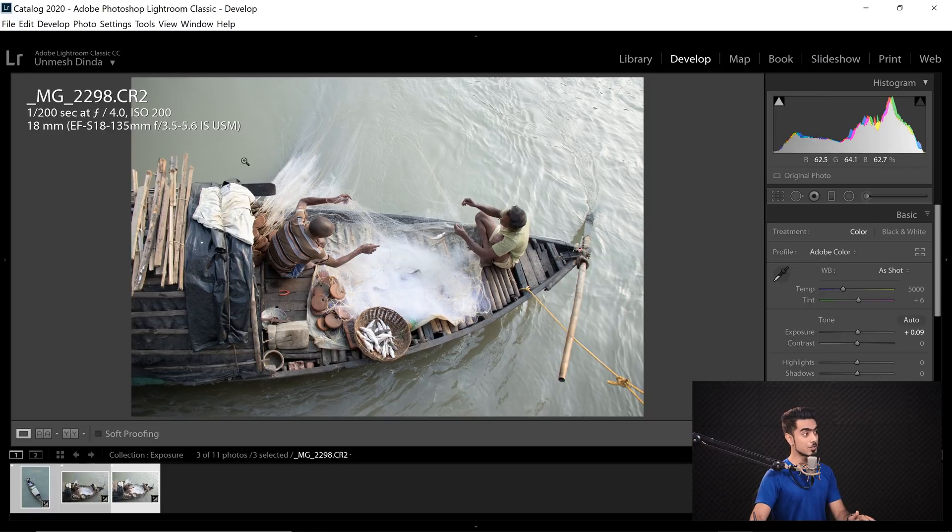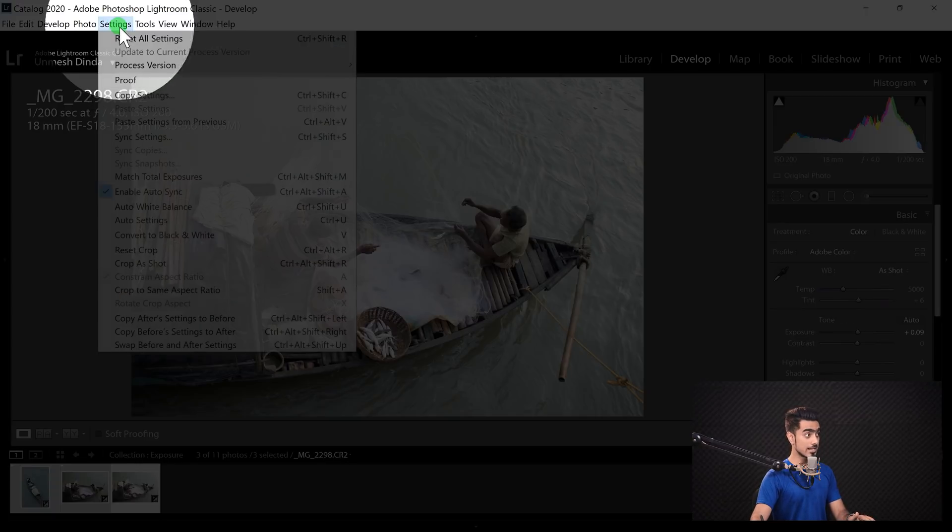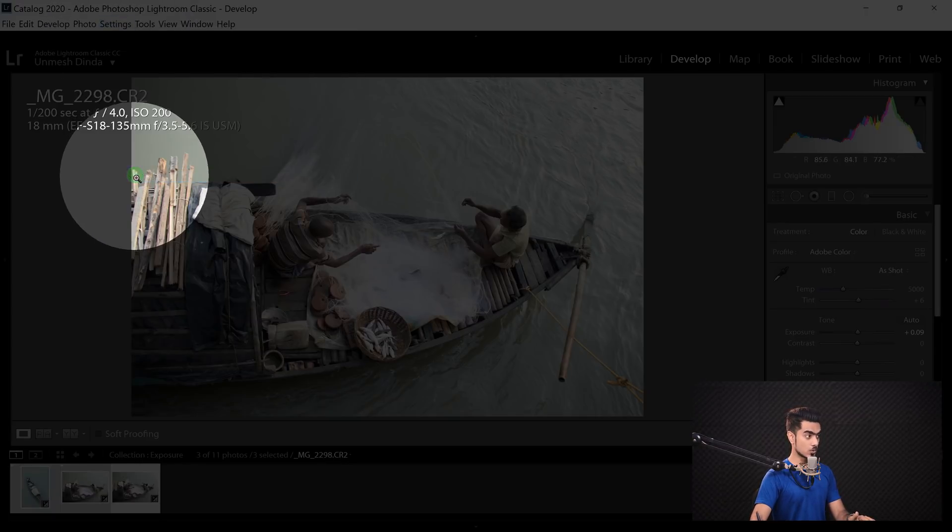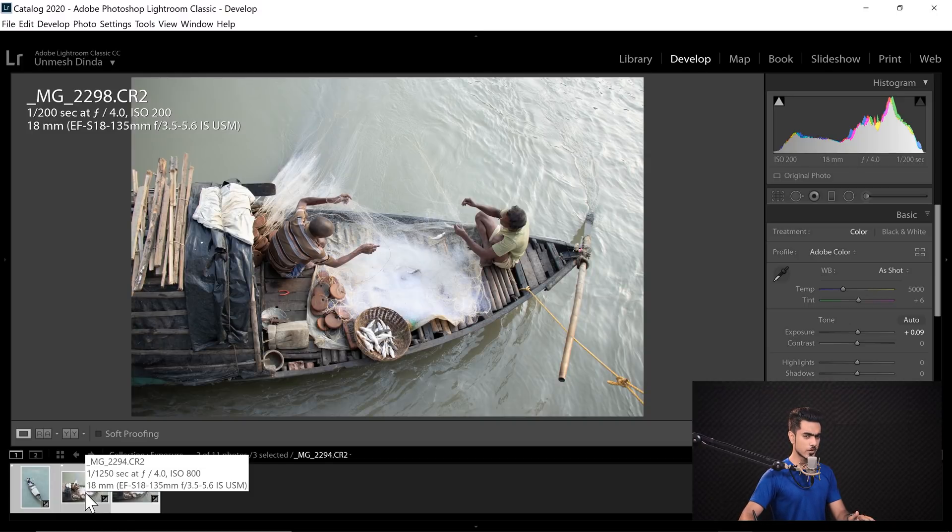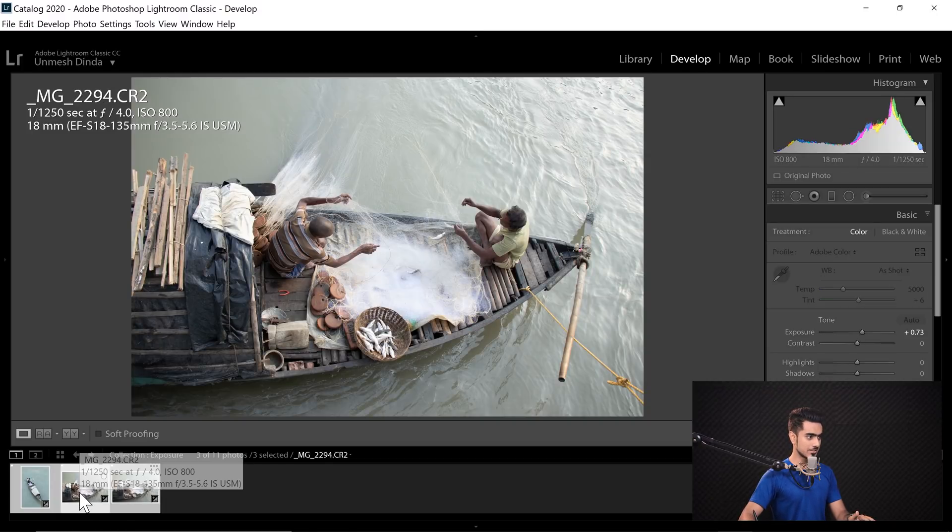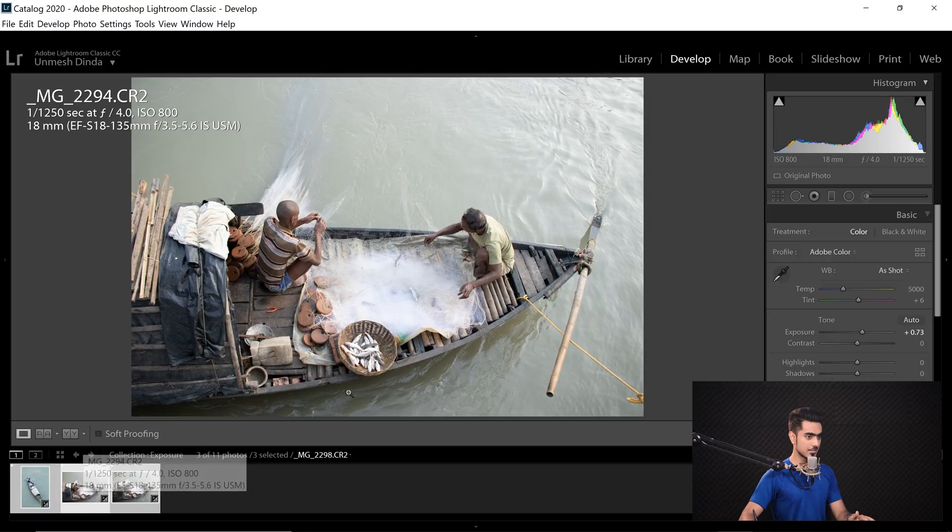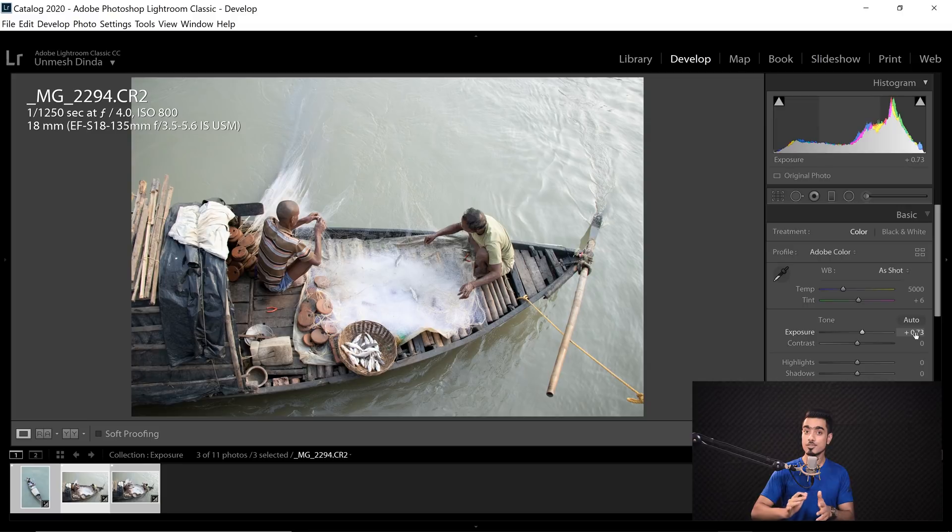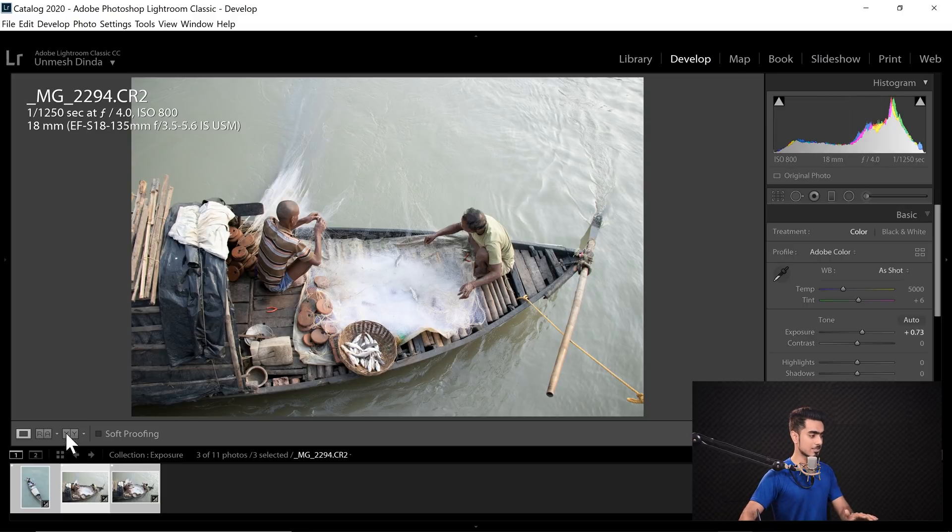Next thing you do is go to Settings and then Match Total Exposures. And have a look, the exposures were automatically updated. Look at the second one. See, automatically the exposure went to 0.73 to match with that of the camera settings of the perfect exposure.